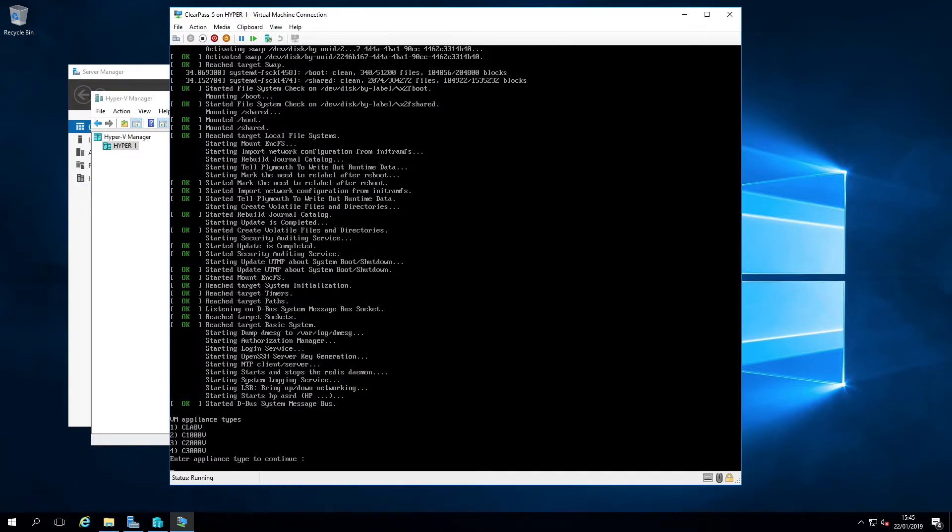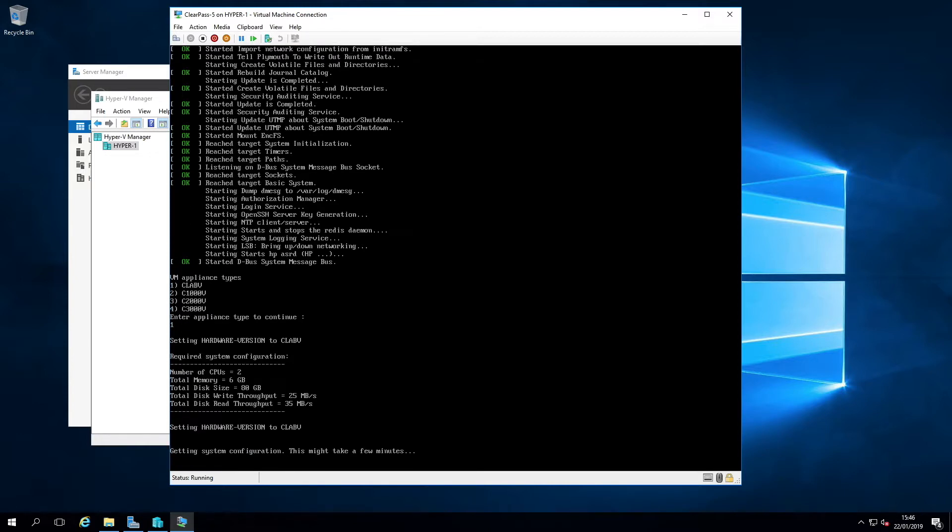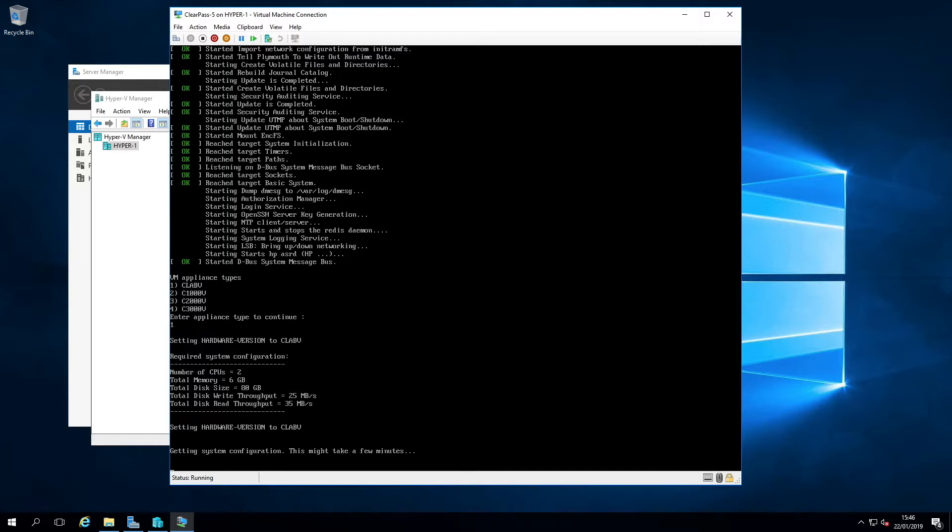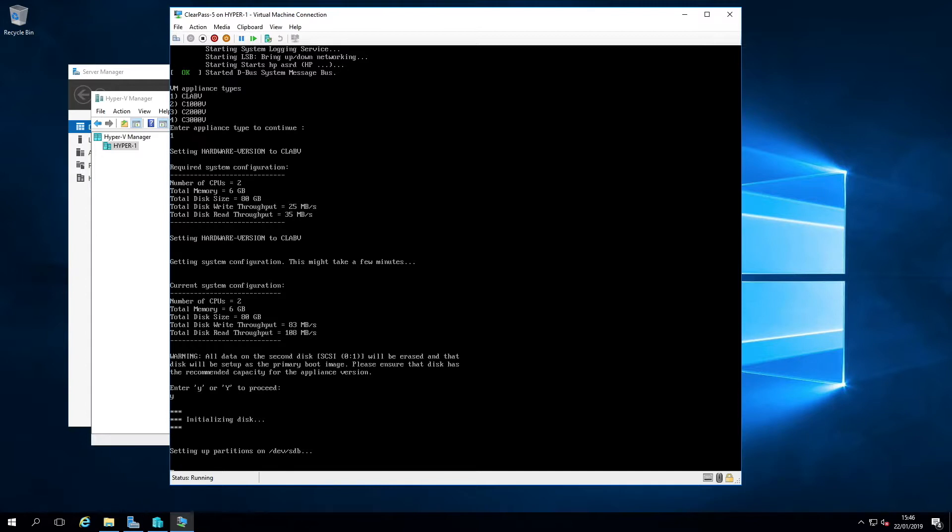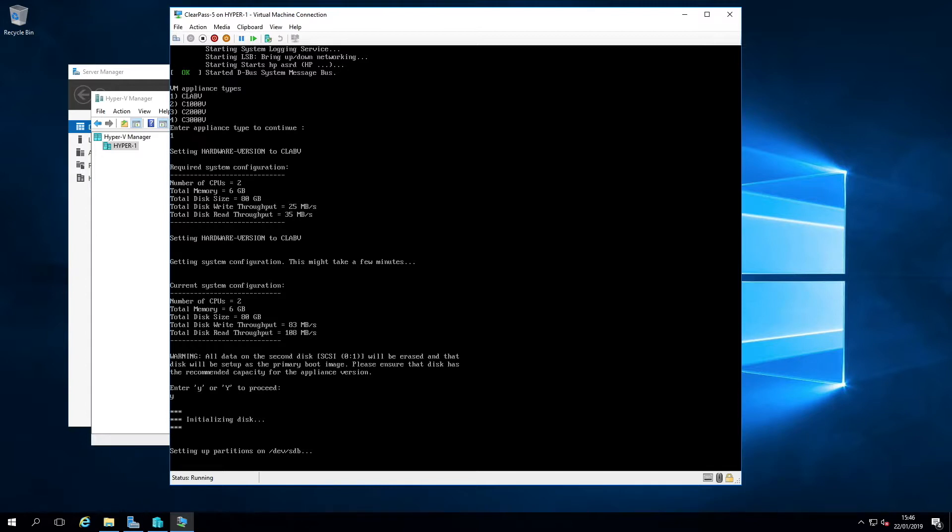And we're back. So only took a minute or two actually. So it wasn't too long. So now we've got this option, VM appliance type. So this is where I'm going to go for that CLAB V. So it's one. Enter. And there you see number of CPUs two, memory six and disk size 80. 2680. I've already set that up. That's going ahead then. Getting system configuration. This might take a few minutes. And I will skip ahead then. Actually now after a few seconds, it came back and said, warning me that the second disk is going to be erased. So we'll hit yes for that. And off it goes.